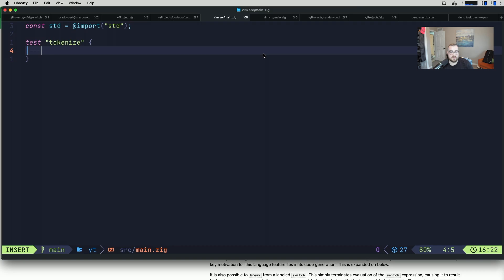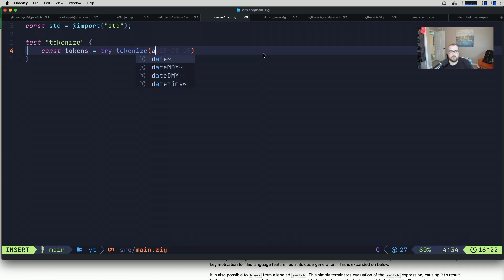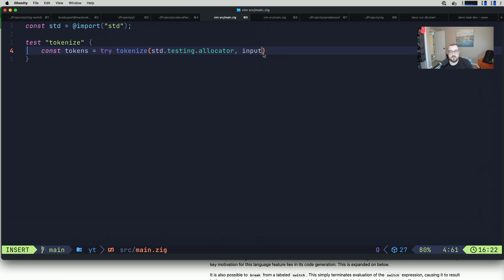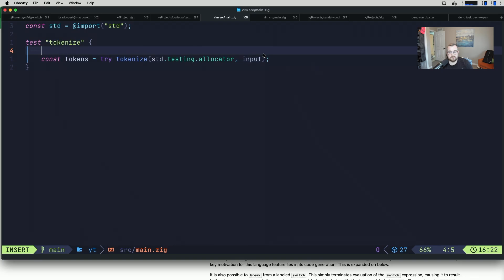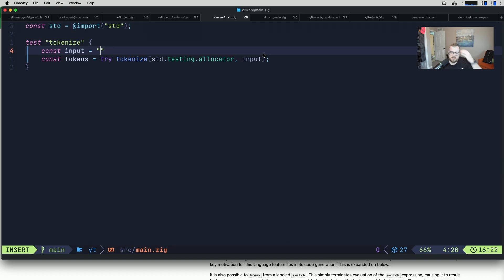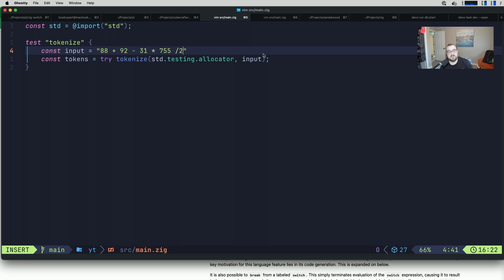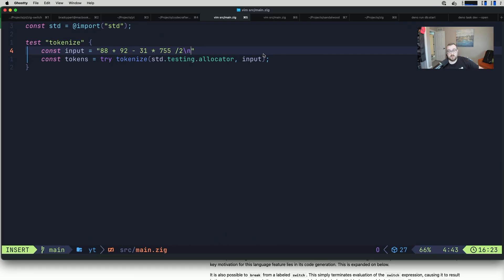We'll do test tokenize. Let's go ahead and define tokenize. We're going to essentially do something like const tokens equals try tokenize. We'll need to give this an allocator, so we can do the standard testing allocator. Then we need to give this an input. Our input is going to be some numbers and some operands or operators. Let's do something like 88 plus 92 minus 31 times 755 divide by 2.